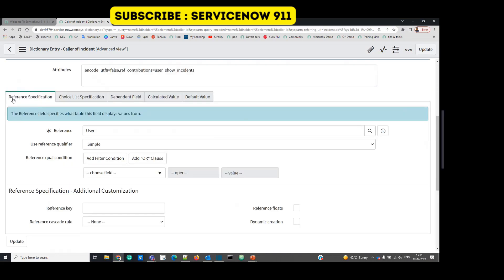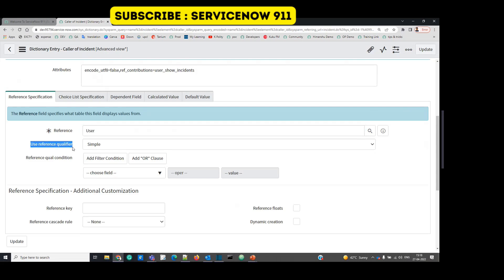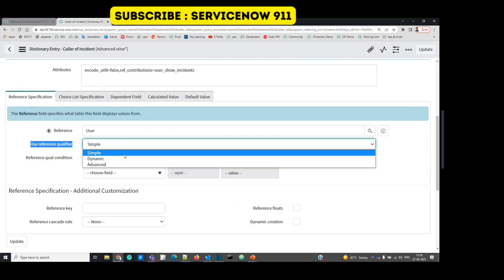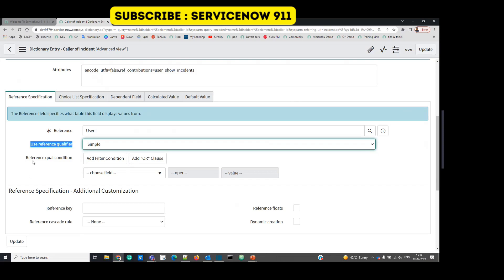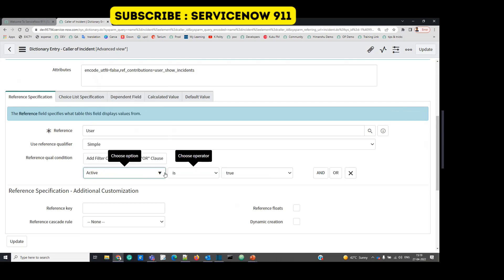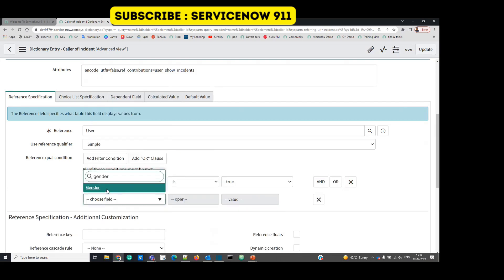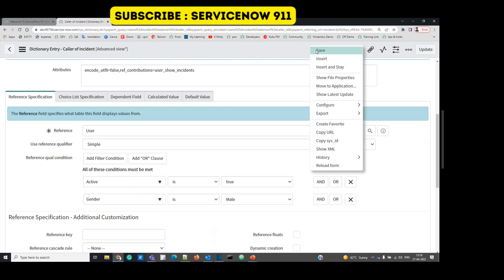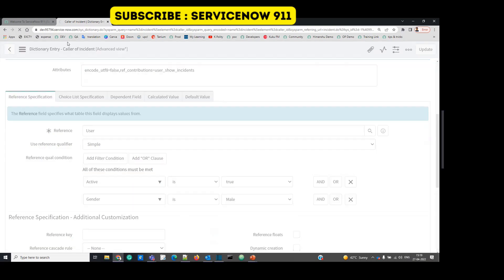So below you will see a section called reference specification. Here we have provided the reference as user table. So here you see reference qualifier. So there are basically three types of reference qualifiers. The first one is simple. When you click on simple, you just have to provide the condition here. So let's say we provide the same condition here. Active is true and gender is male. And then let's save this.